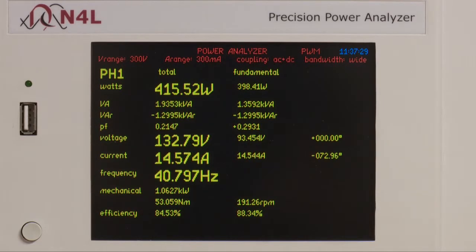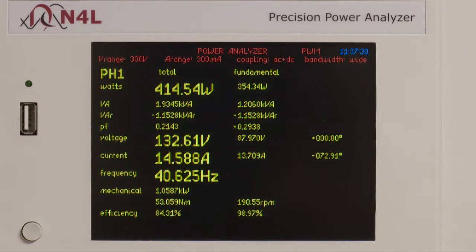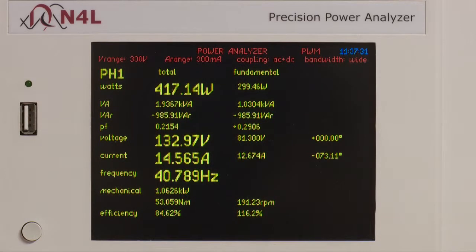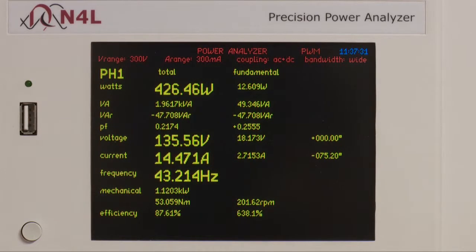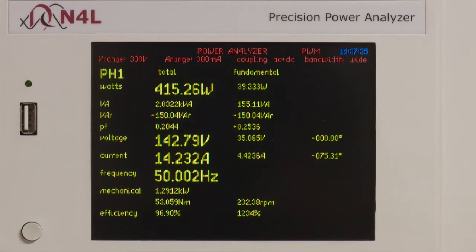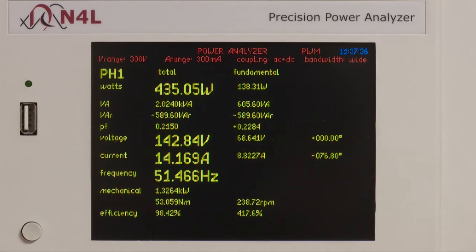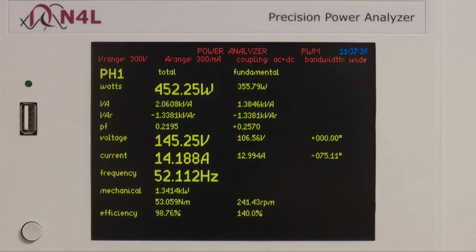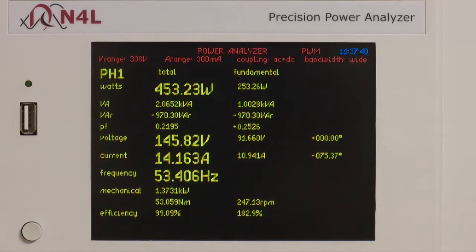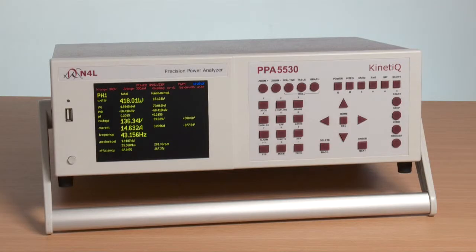Staying in wideband, we can now illustrate the ability of the PPA to synchronize with the fundamental frequency with no problem, while maintaining the high frequency noise we have seen with an unfiltered input. We do this simply by changing the drive frequency, which you can now see increasing as the drive speed is changed.